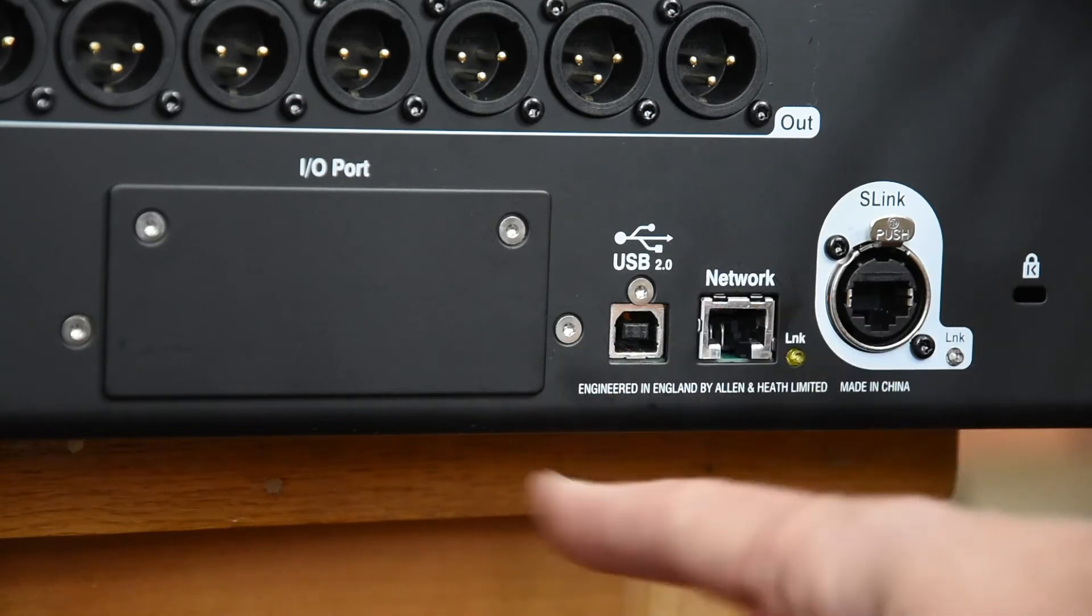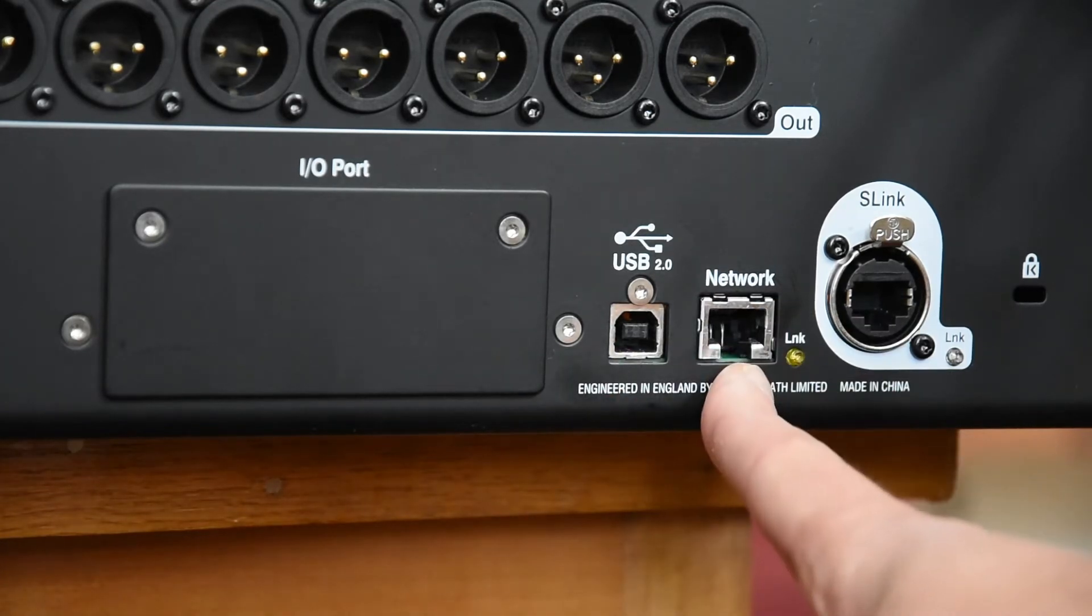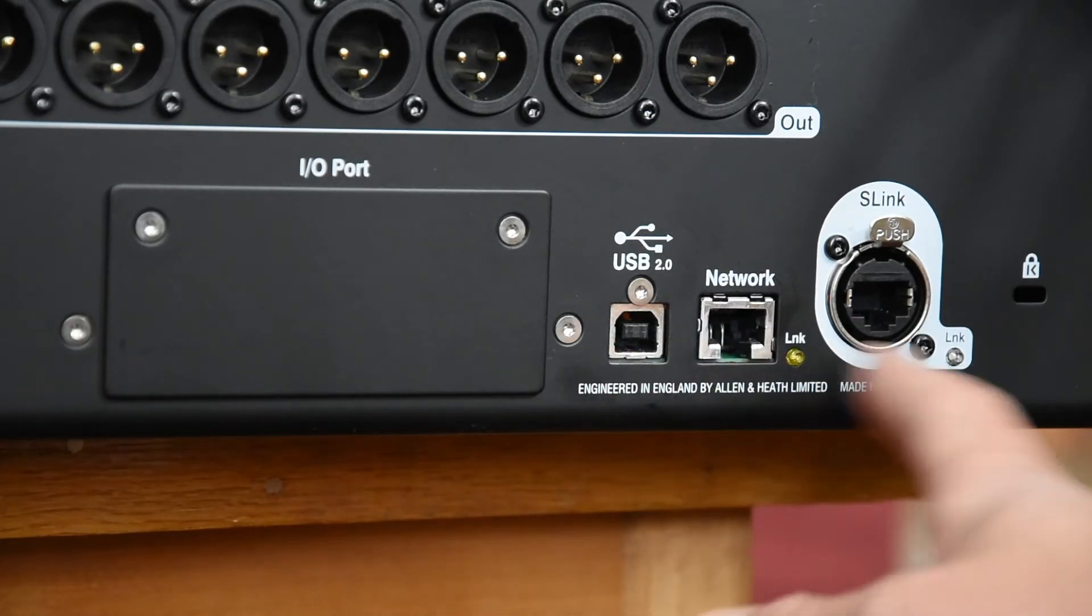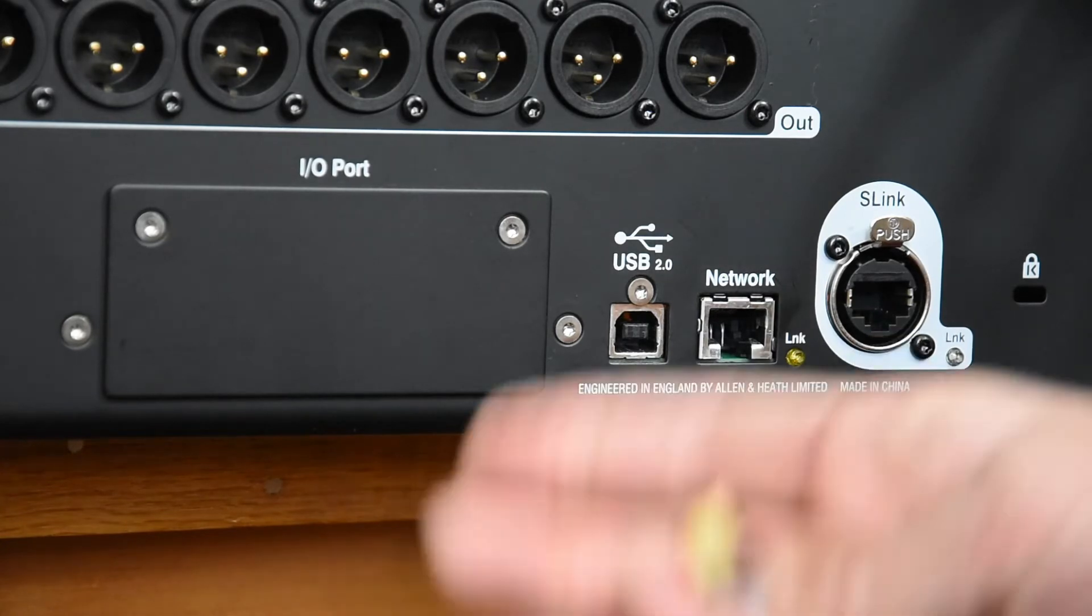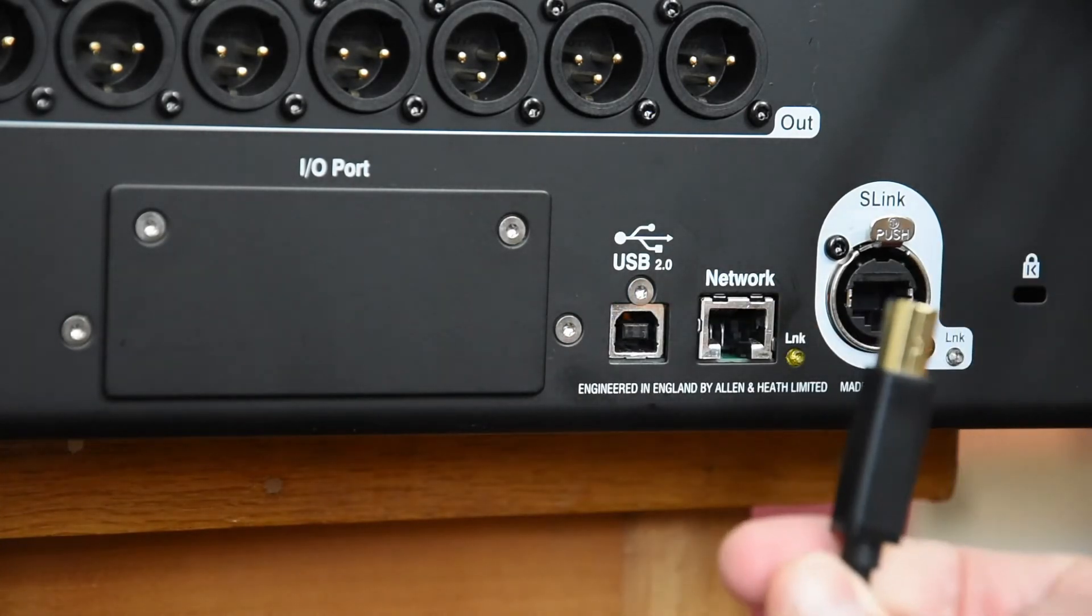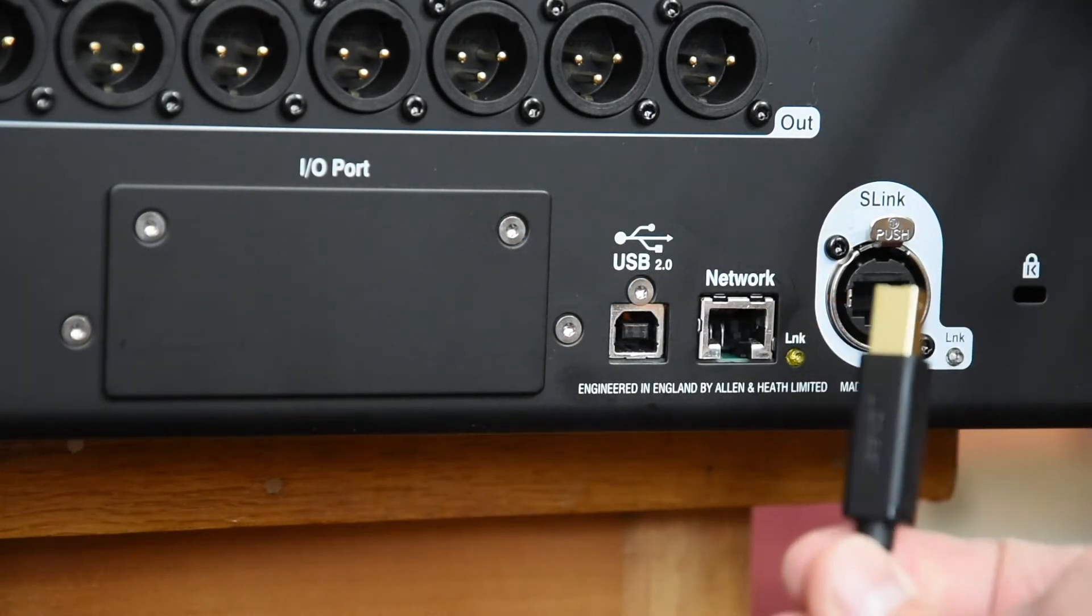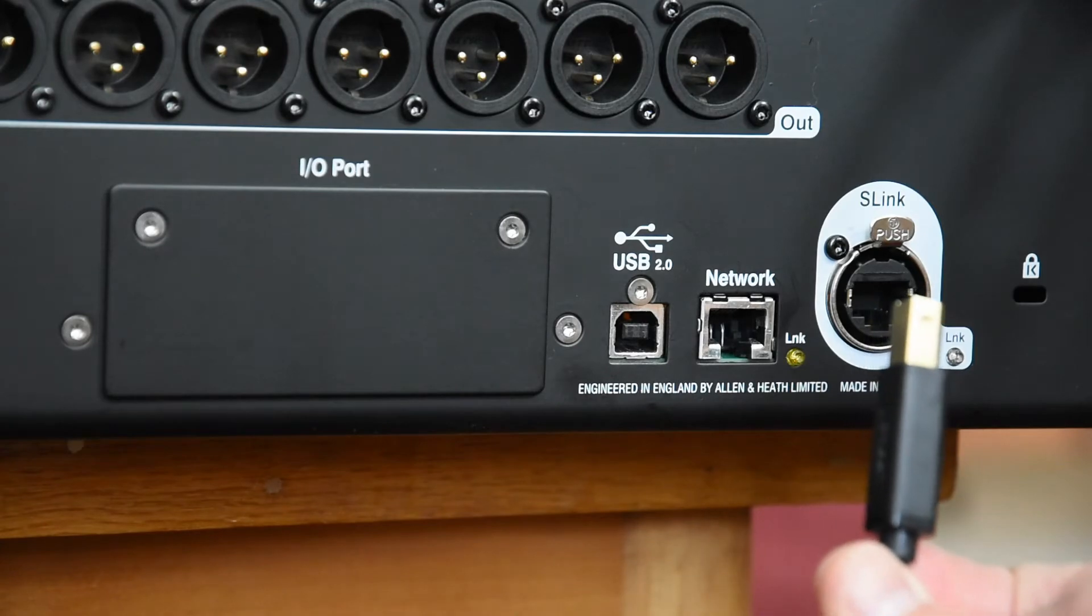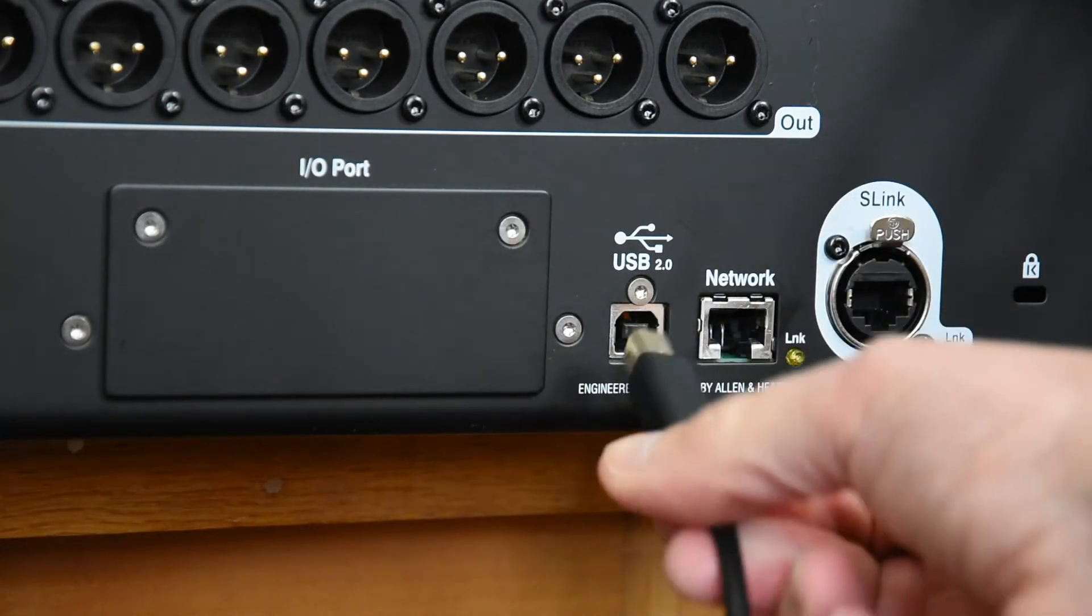The sockets I've got in view here are USB, network, and S-link. Normally when it's in church it will be plugged into the network for the access on the iPad and the S-link will be plugged into the stage box. USB then uses a standard USB cable which you use for a printer, so that plugs into there.